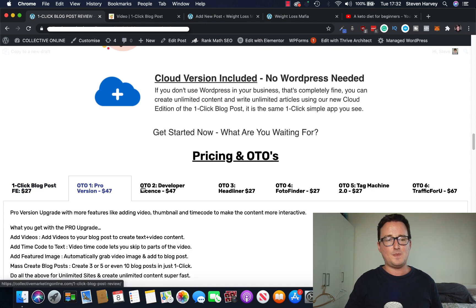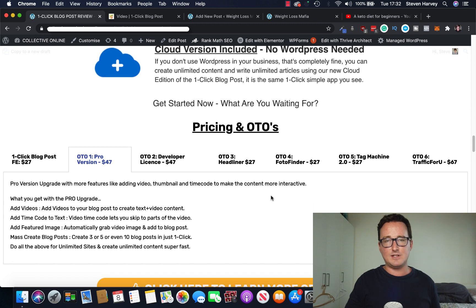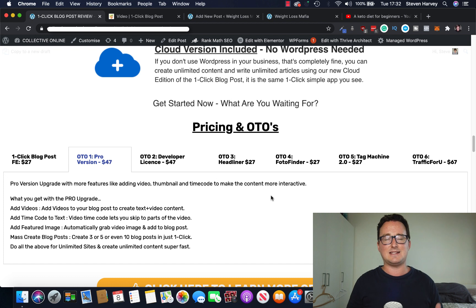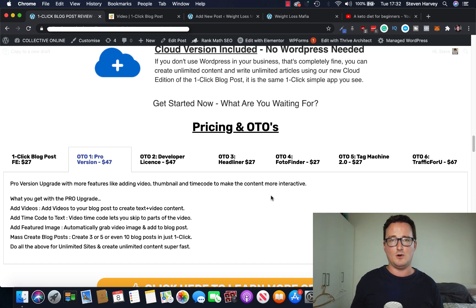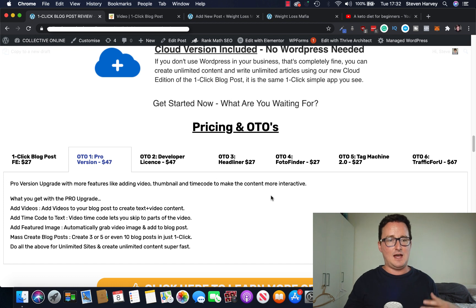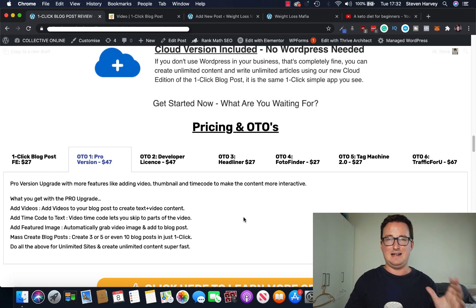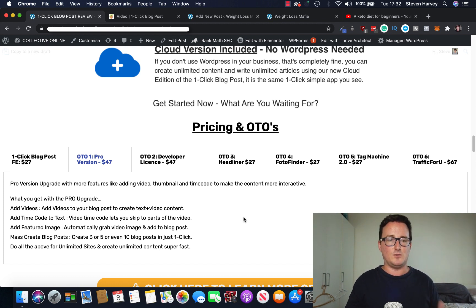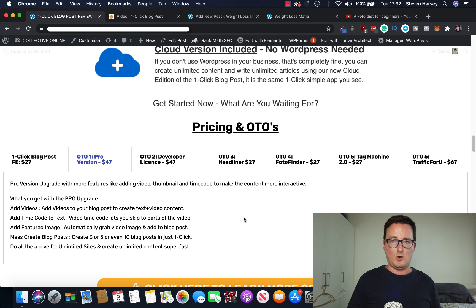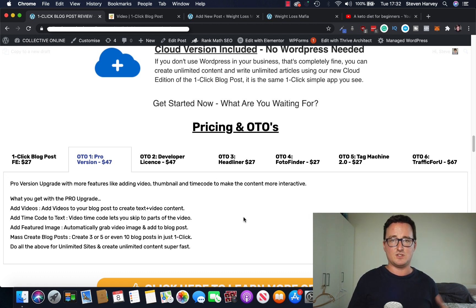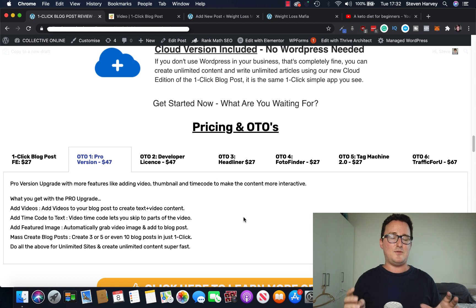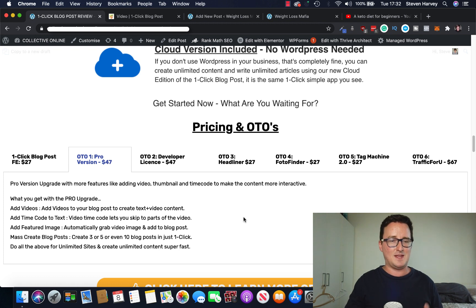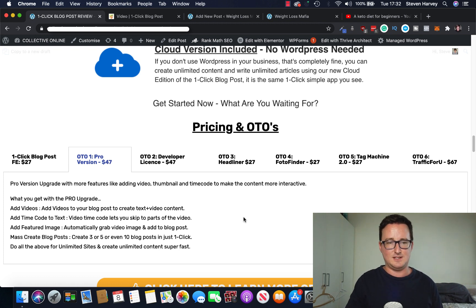With the pro version, you get everything you just saw. Plus you also get add videos to your blog post to create text and video content. So it'll automatically add the video to your blog too. Or add your own videos up to you. Add time code to text. So it allows people to almost chapter their blog posts or chapter their videos. You can add the featured image from the thumbnail. Mass create blog posts. So create three, five or even 10 blog posts in just one click. That's really cool.